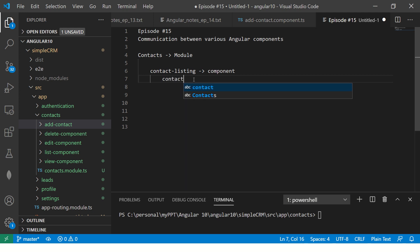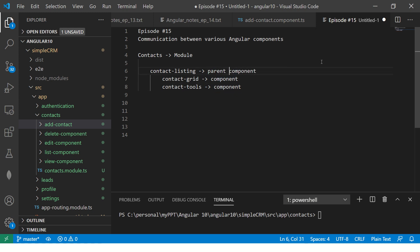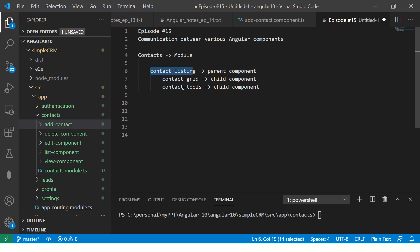For example, in real-time applications you'll find yourself having a grid — a tabular format where you list all the contacts. And you'll also have something like contact tools. So these two are components. Looking at the hierarchy, we can say contact listing is the parent component, and contact grid and contact tools are child components. This particular parent component has two children inside it.